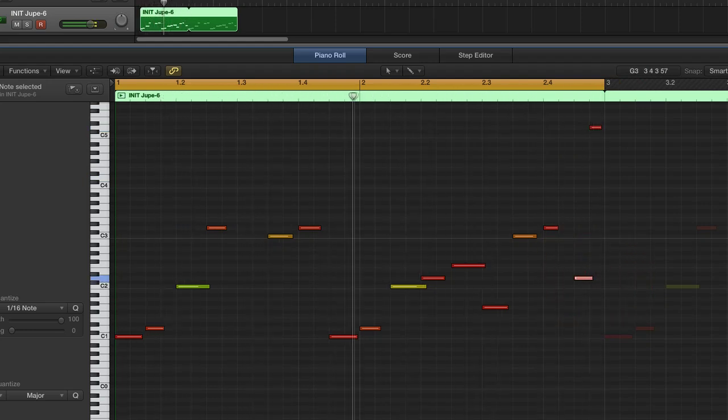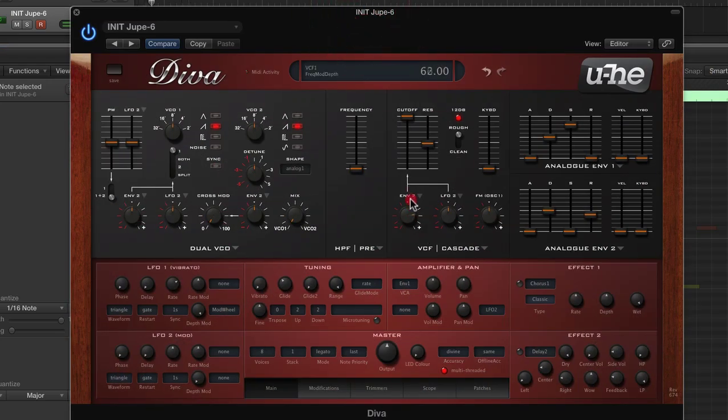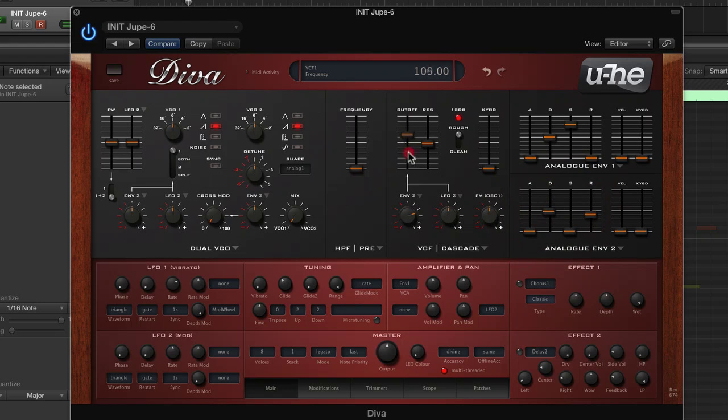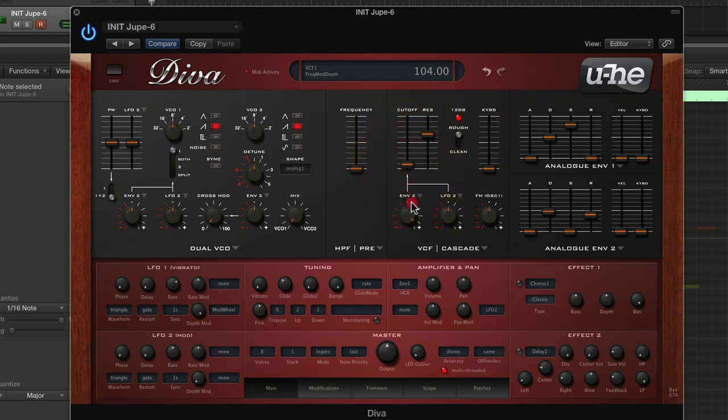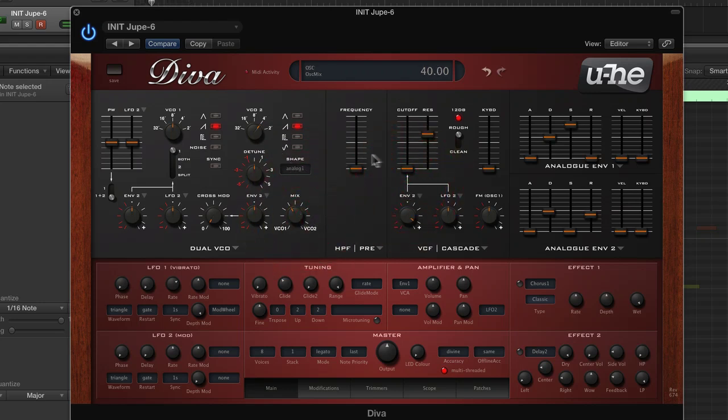Now let's start to add some filtering and envelope to the filter, and a bit of delay.